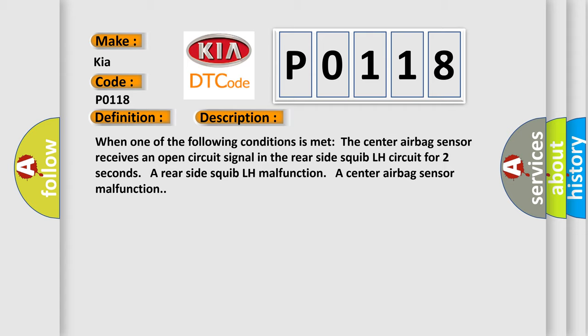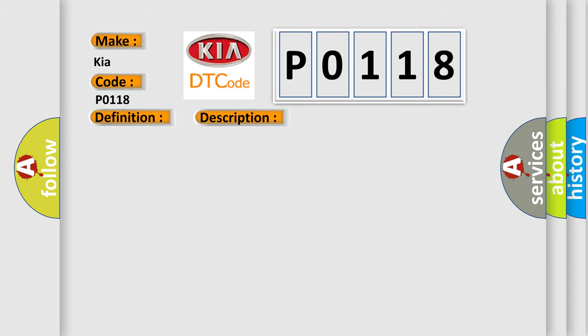This diagnostic error occurs most often in these cases: floor wire, rear seat side airbag assembly LH, rear-side squib LH, or center airbag sensor assembly.